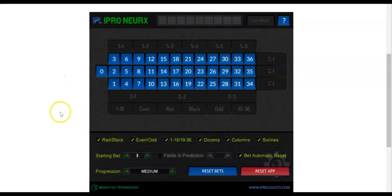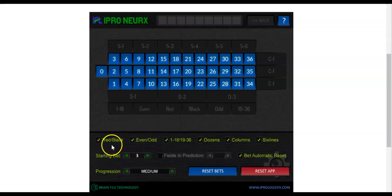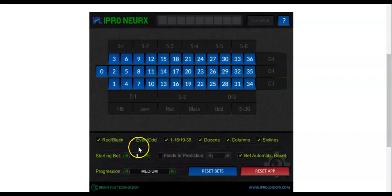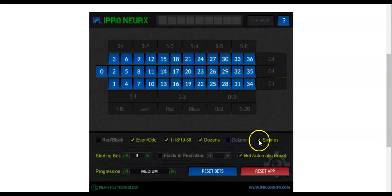What we're going to do is select on the even money bets. You can select any two parameters you want — that's what we recommend. You can even do three of them. In this case we're going to do evens, odds, 1 through 18, and dozens. Your starting bet is three.